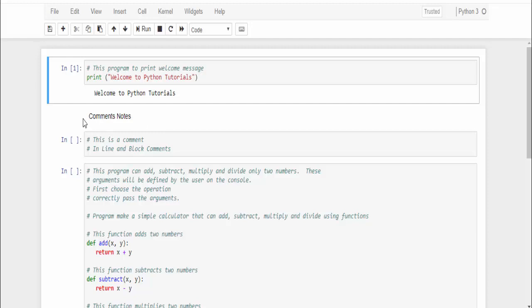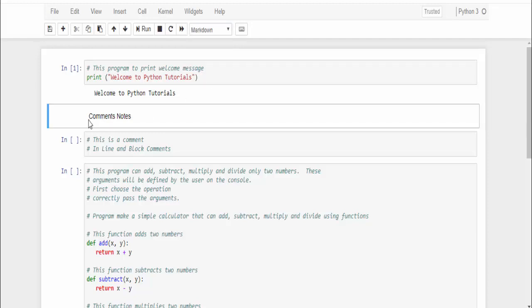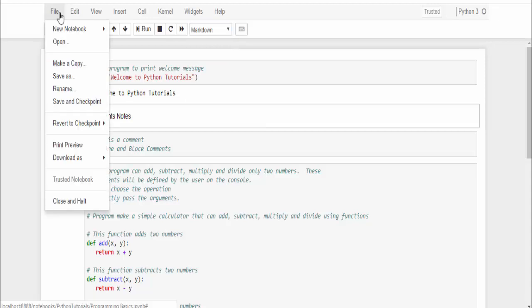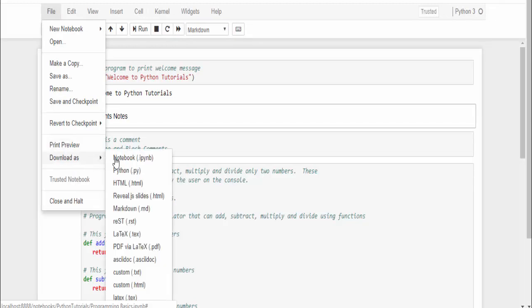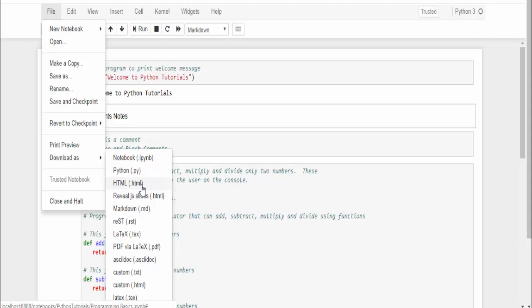Whatever you want, you can write it using markup option. While coding itself, we can do the documentation. Another best part is we can download it as HTML, PDF, or whatever file you want. That's the end of today's session. In case of any clarification, please post your queries or mail me. Thanks for watching, happy learning.